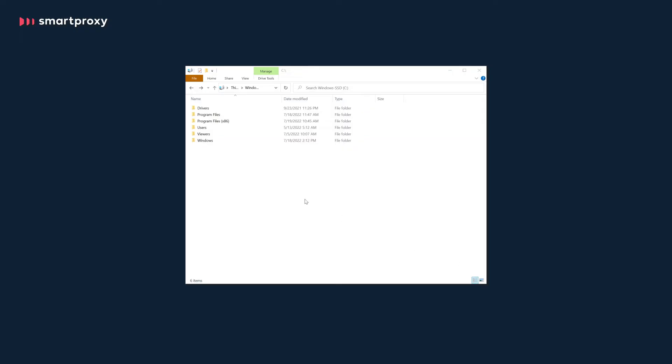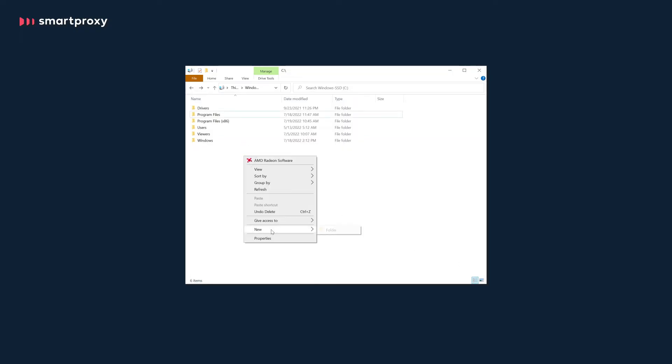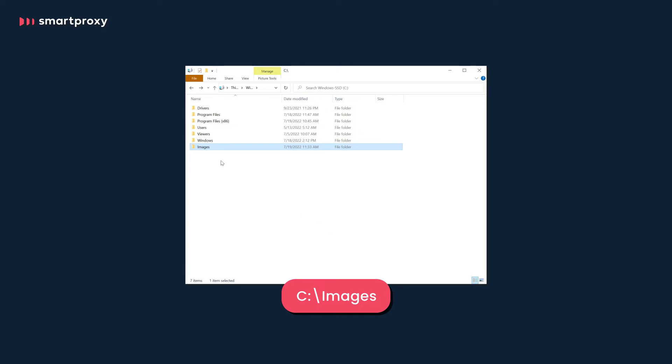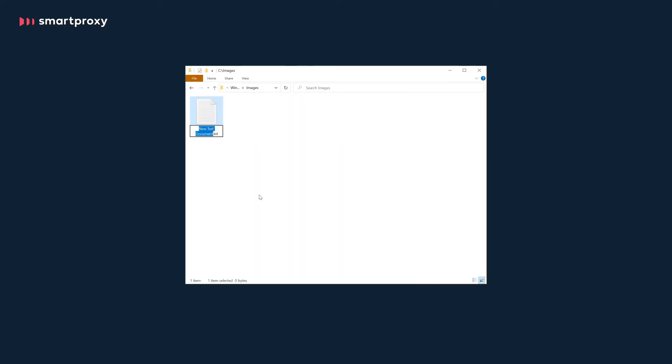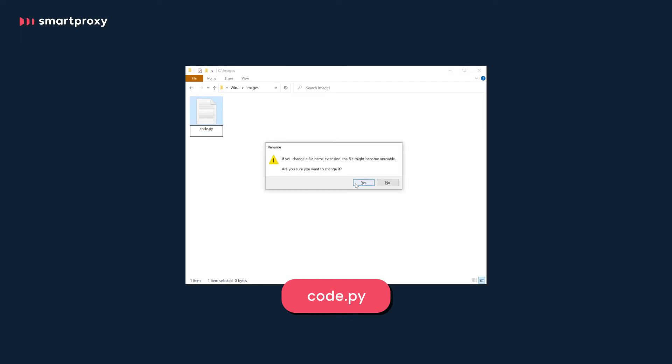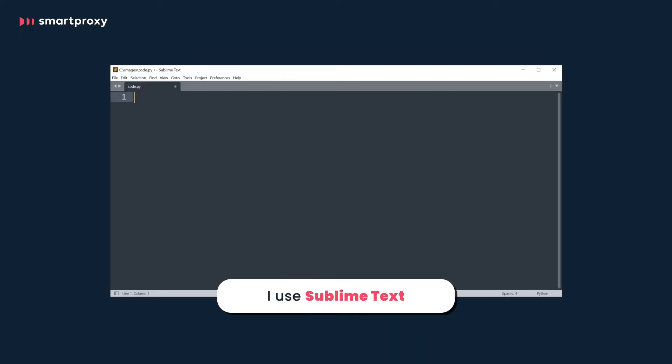Now, let's create a new folder in C drive and name it images. Inside the folder, create a new text document and name it code.py. Open the document with a text editor of your choice. It's time to write our code.